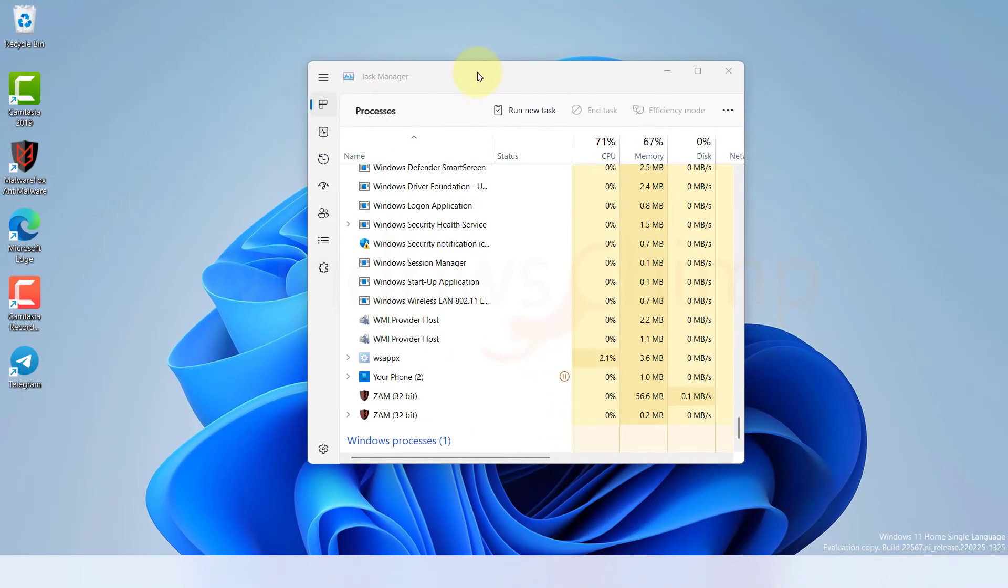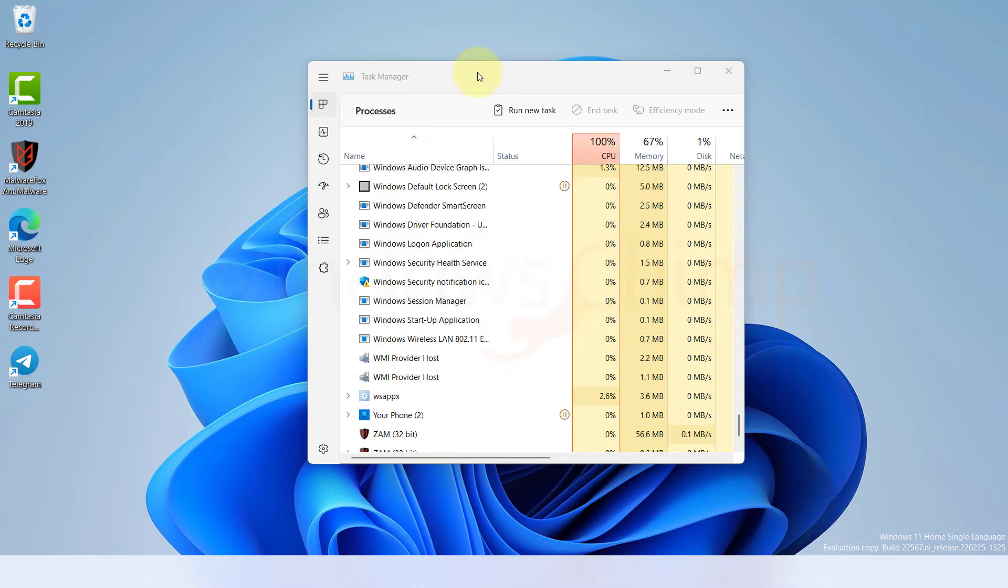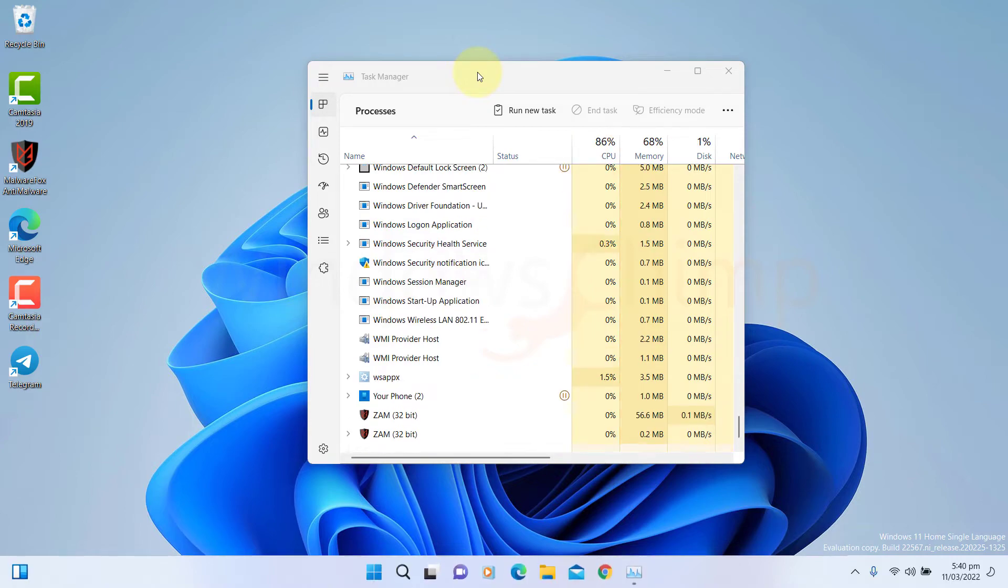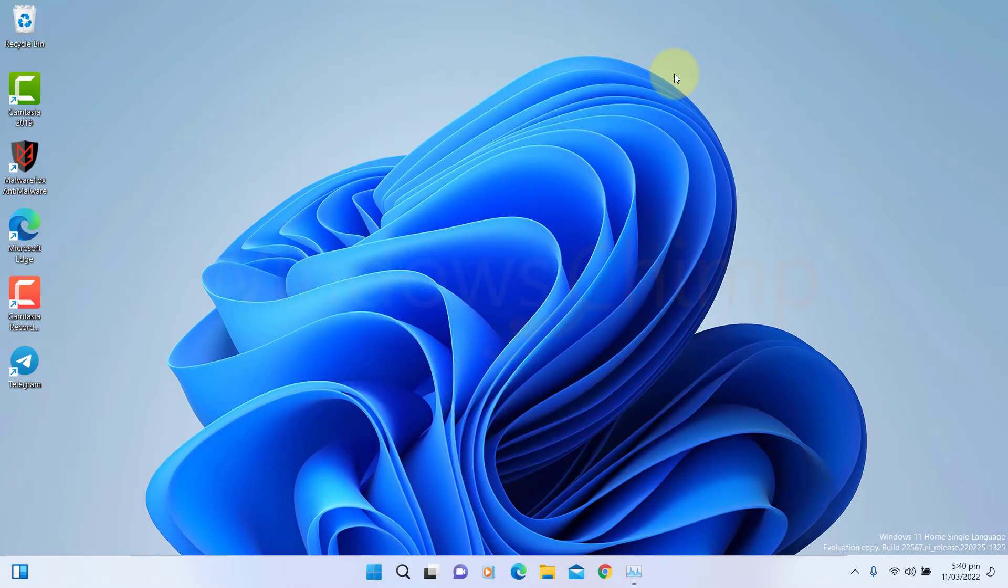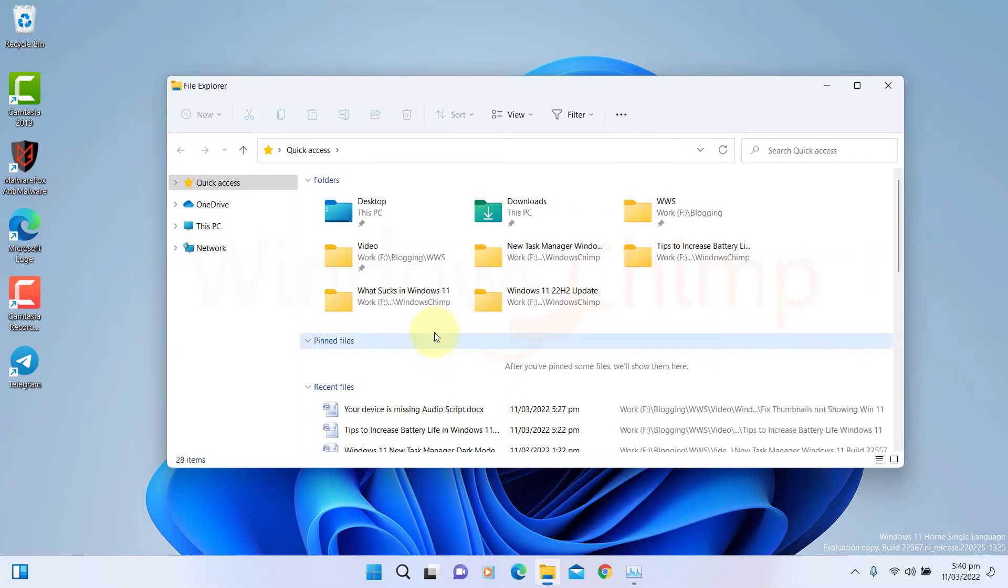The Task Manager and other Explorer windows will disappear, and after some time they will reappear. Now check if the thumbnails are appearing or not. If not, follow the next fixes.